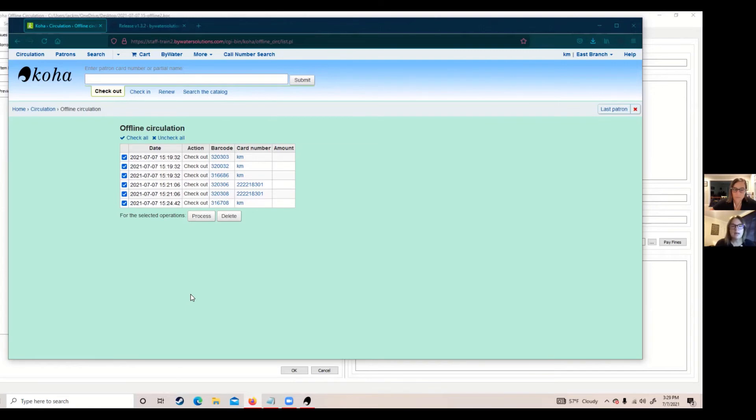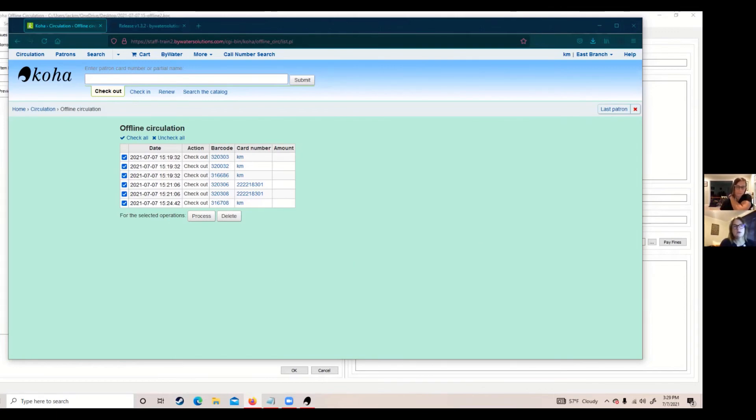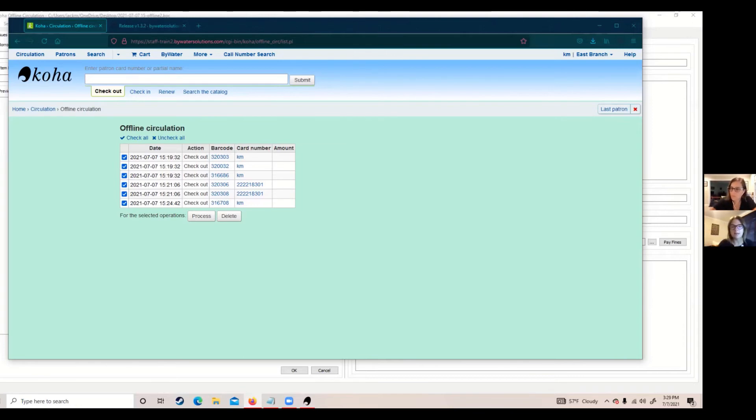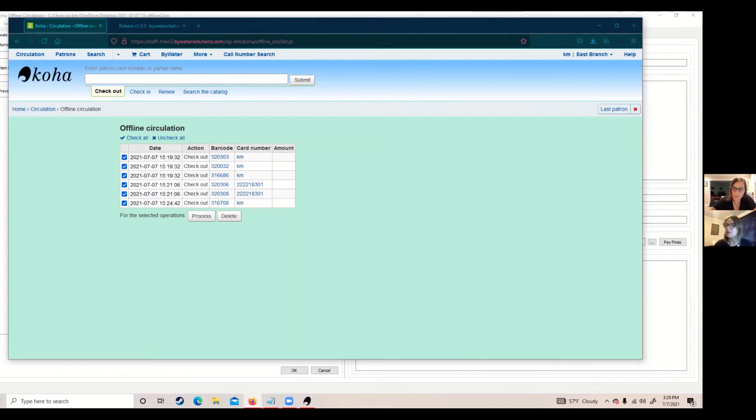The great news is when you upload these transactions into Koha, Koha is going to follow the patron category of the patron and what type of item it is and figure out that circulation time. So it's going to show accurately in your patron's records that they checked out an audiobook, a large print, and the circulation time is correct.